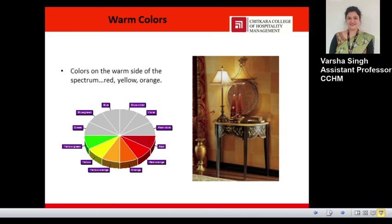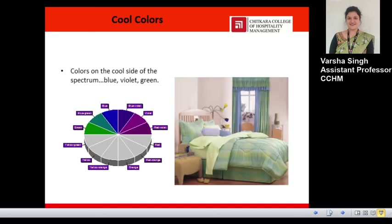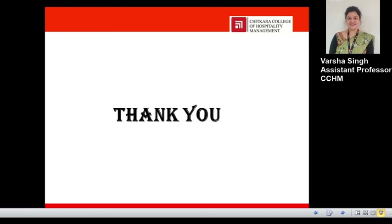As discussed in the previous video, warm colors are those on the warm side of the spectrum and include red, yellow, and orange. Cool colors are those on the cool side of the spectrum, which includes blue, violet, and green. This covers all the color schemes. I hope you understood, and this will be useful when doing interior design for a particular area. Thank you very much.